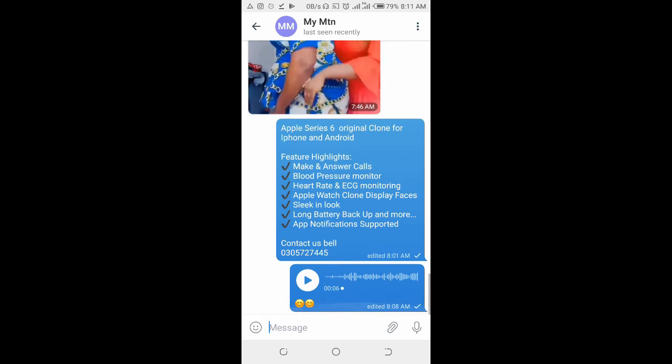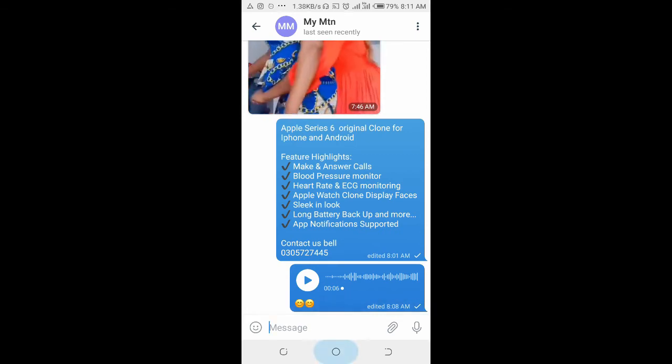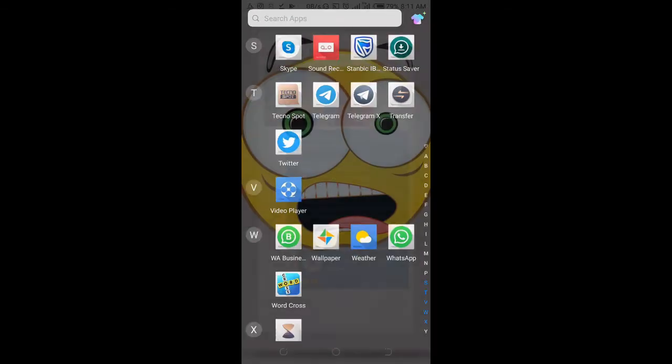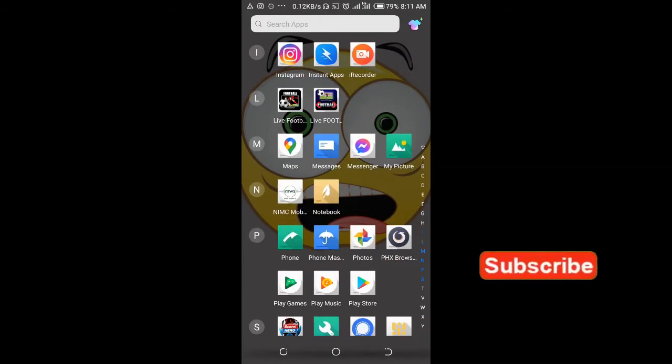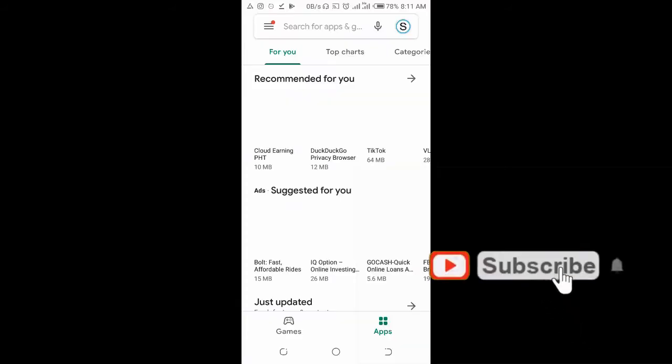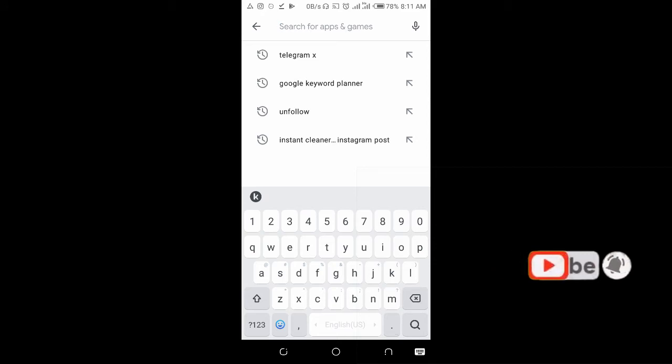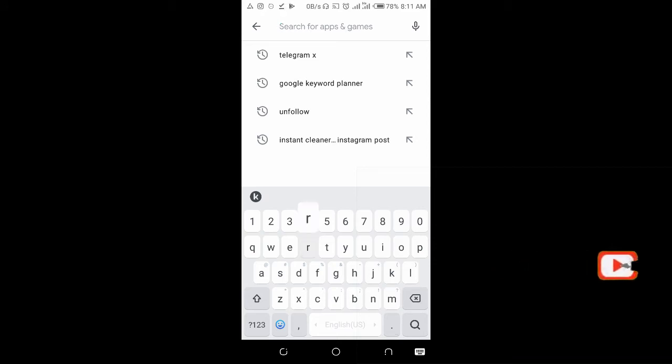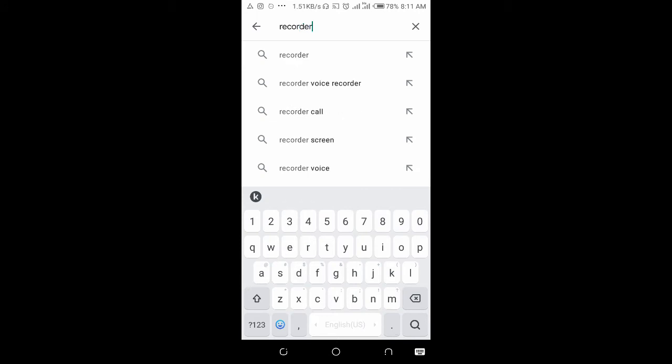If you are using Android, you can go to Google Play Store, then search for any recorder on your phone. Just type screen recorder, then click on the search button.